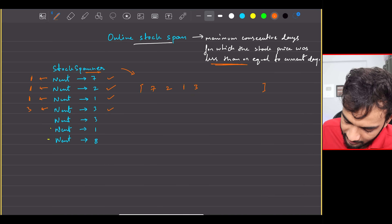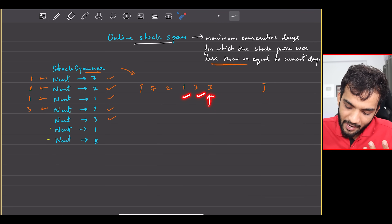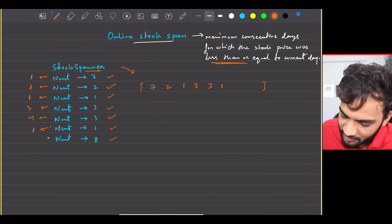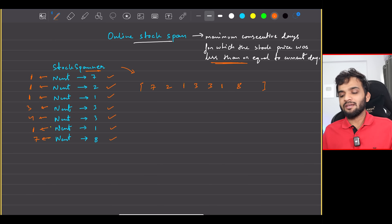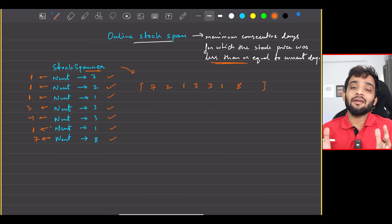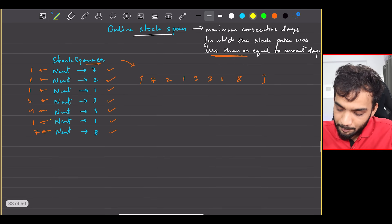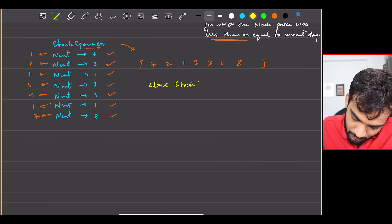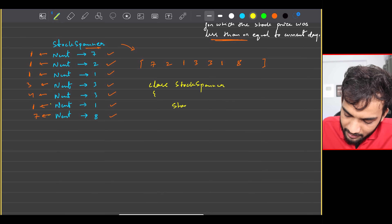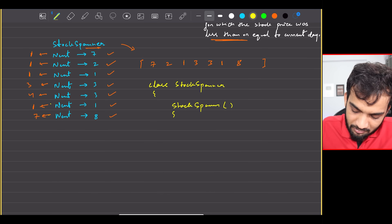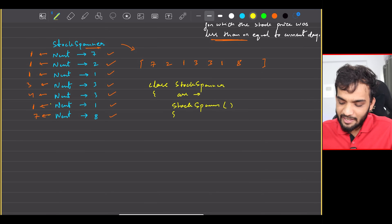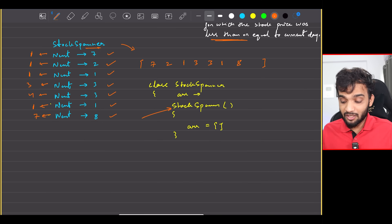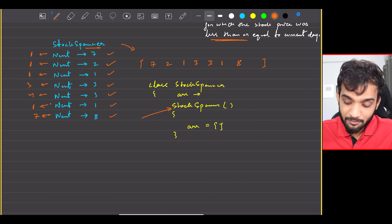For example, when we hit three, we count backwards: three can be counted, one can be counted, two can be counted — that's three. For eight, we traverse all the way back and get seven. The StockSpanner class defines this list globally, initialized as empty each time the constructor is called — meaning we start fresh.